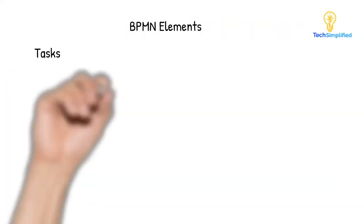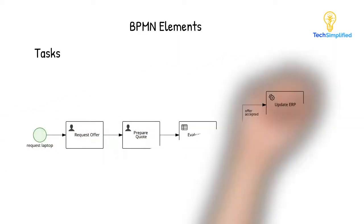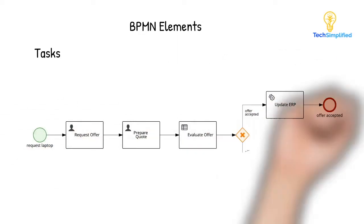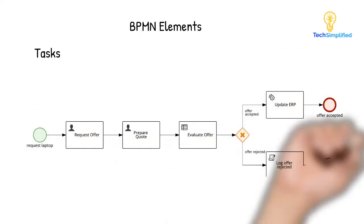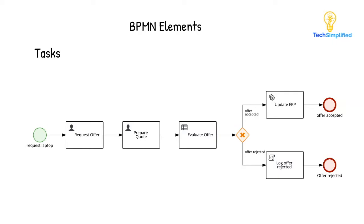So in our procurement example, requesting an offer and preparing an offer are user tasks. Evaluating the offer is a business rule task. Calling an external service to update the enterprise resource planning system is a service task. While internally logging that the offer was rejected is a script task.